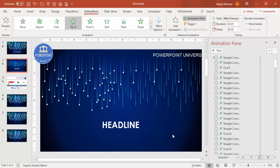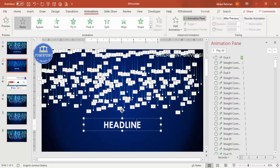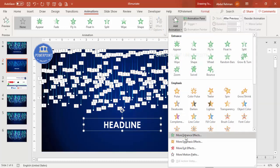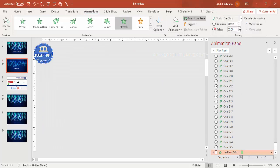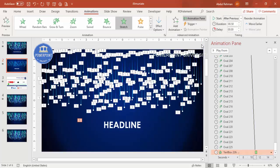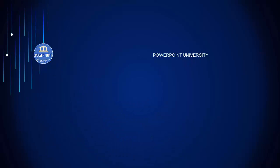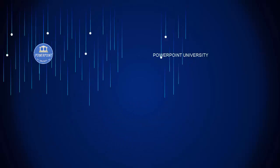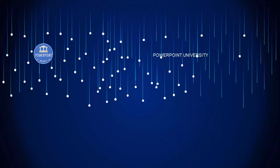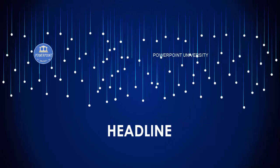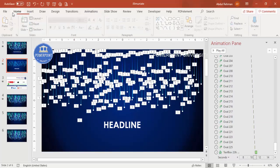You can see the lines now start coming in sequentially. Select the text, add an animation — I'm using Stretch — set direction From Top, and timing After Previous. Do a slide show preview: when you click, the lines come in very fast, and then the headline appears. You can adjust the speed faster or slower depending on your requirement.